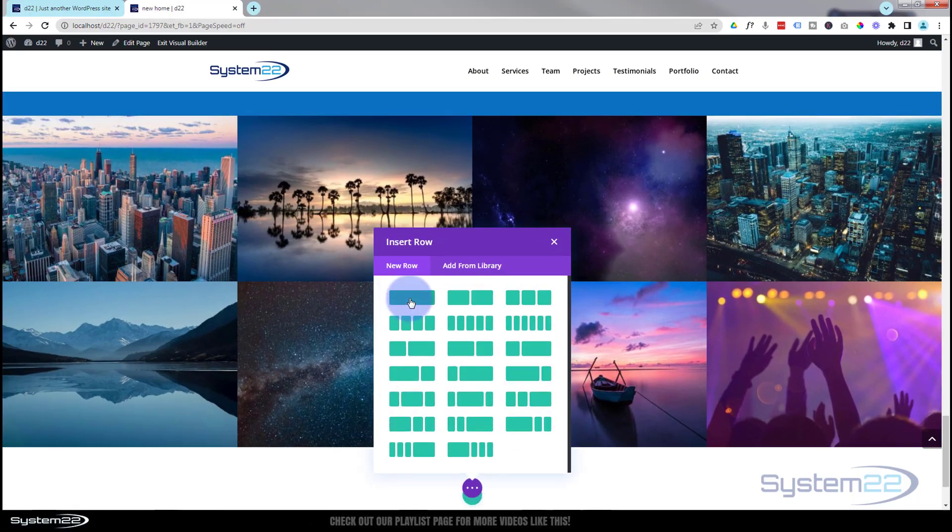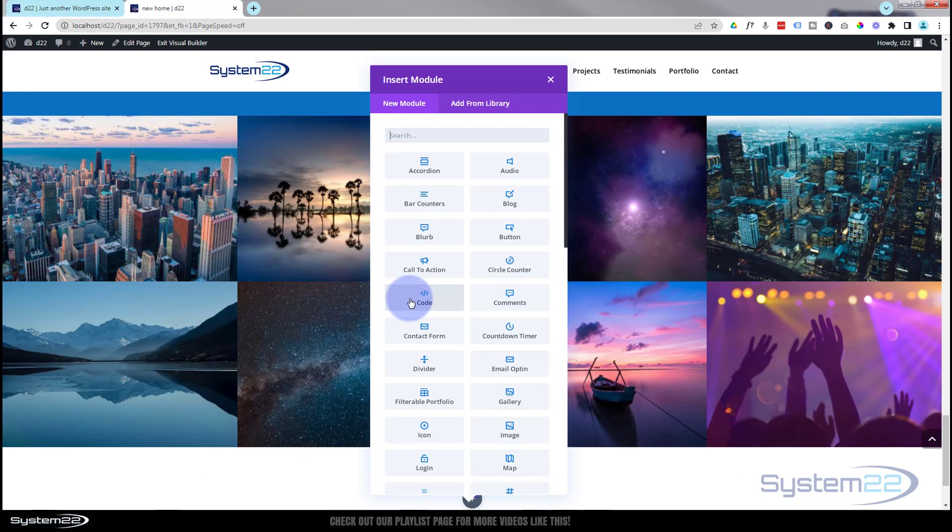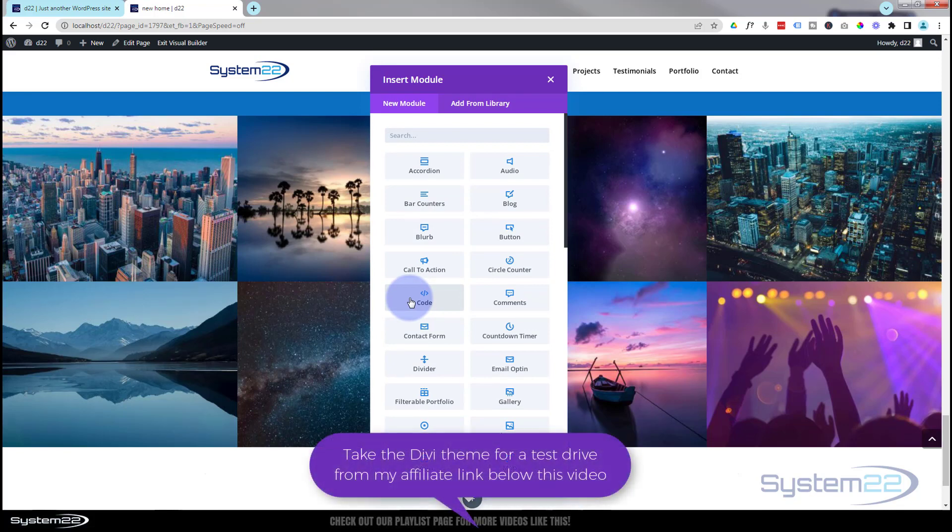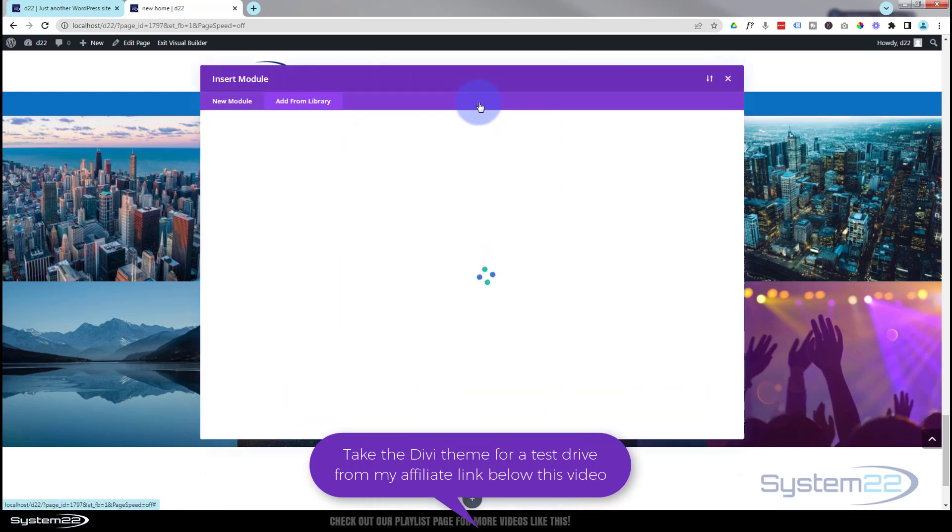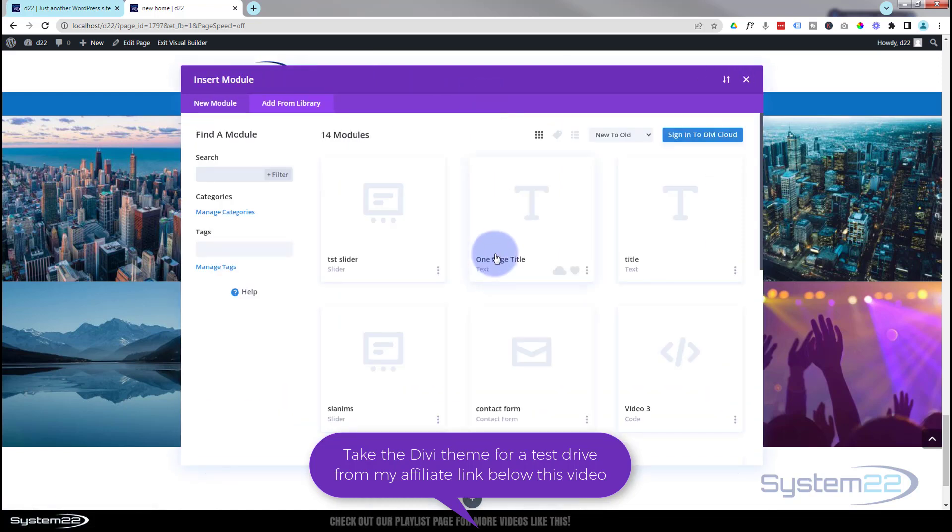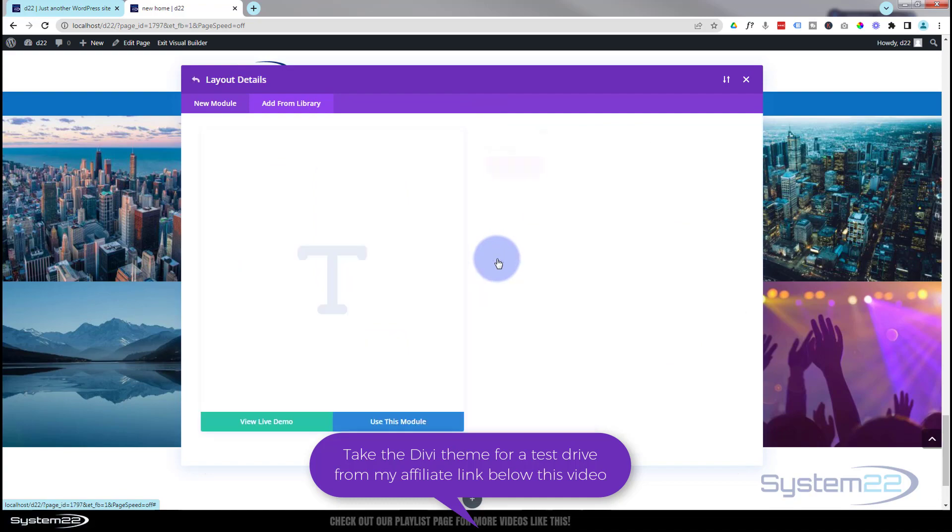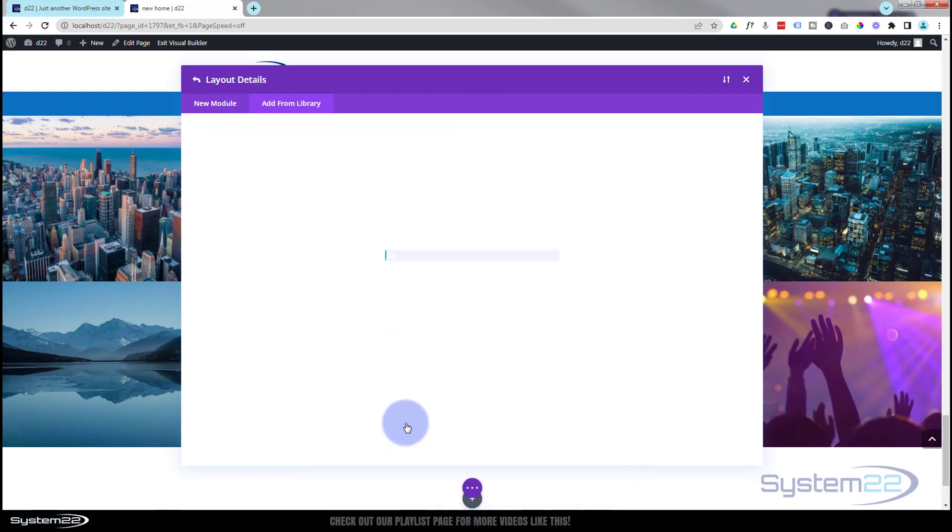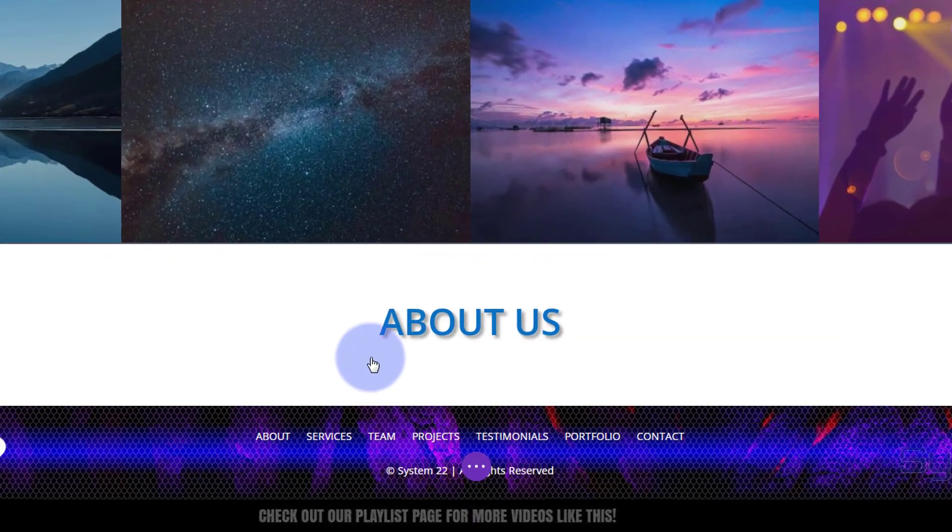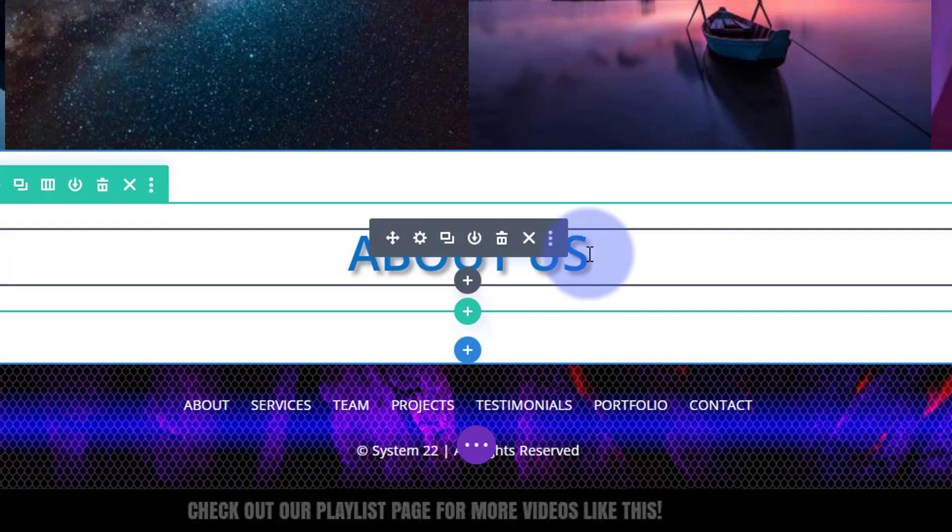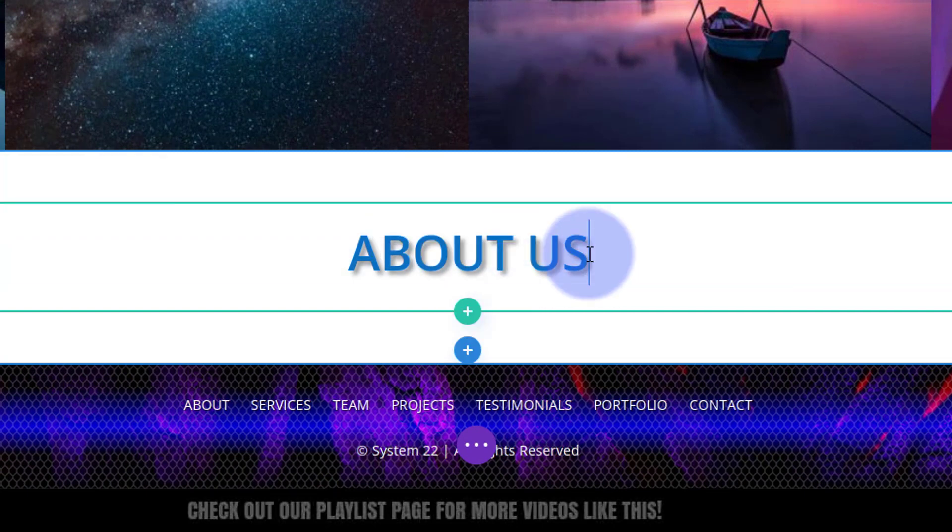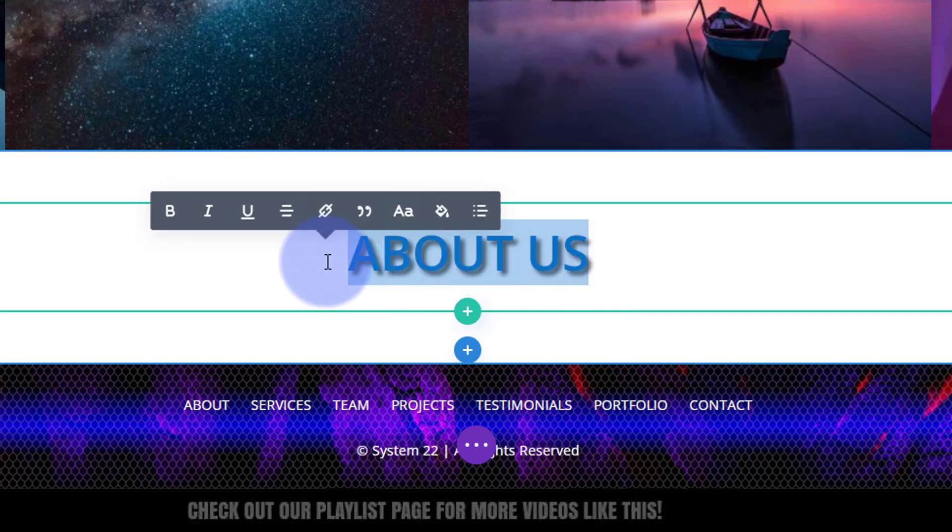I'm going to use a regular section and insert a single row. As with the other sections, I'm going to insert a title that we saved to our library in the second video. I'm going to hit 'add from library' - there's the title that we saved. I'm going to say 'use this module' and there it is, it's popped it in there.